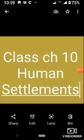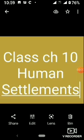Hello students, today we will start a new chapter — Chapter 10: Human Settlements. In this chapter, we will learn about the different types of human settlements in rural and urban areas, not only of India but in different parts of the world. We will start this chapter from the introduction: what is human settlements?